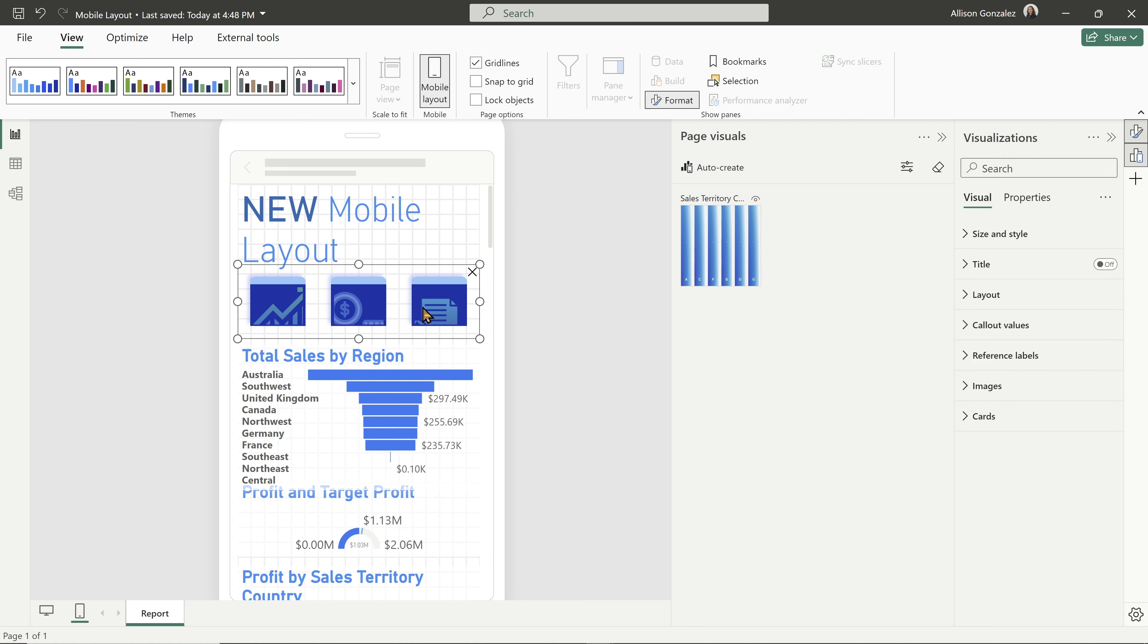Because if I click on whatever visual in that mobile layout, I have all of those visualization options in that visual pane over on the right side of the page.